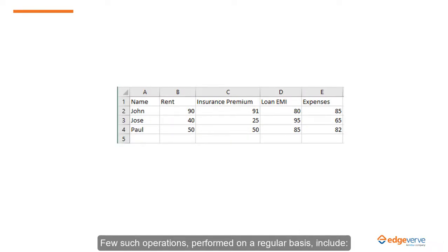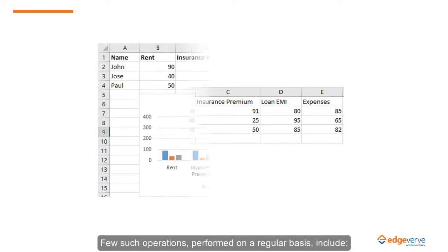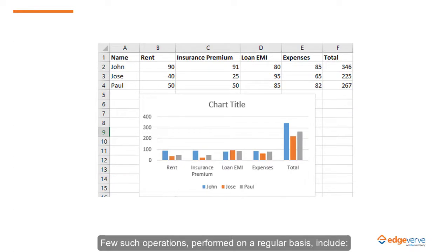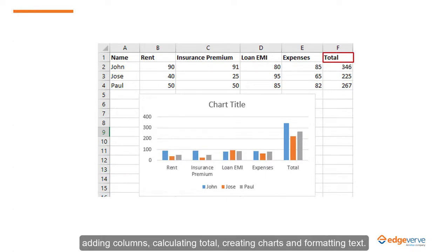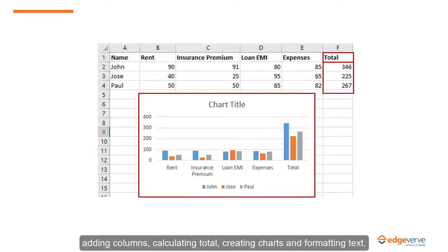A few such operations performed on a regular basis include adding columns, calculating totals, creating charts, and formatting text.